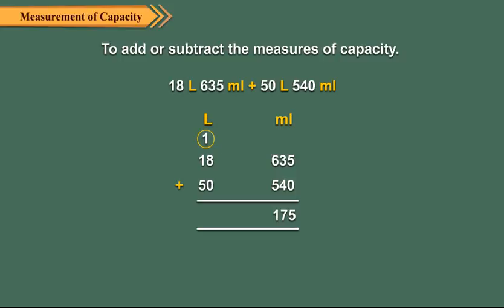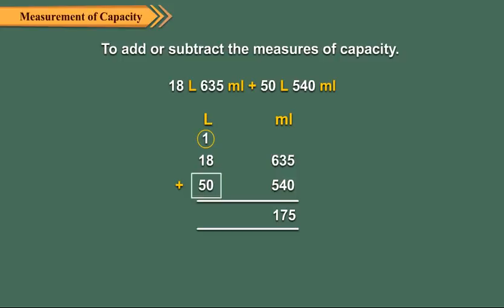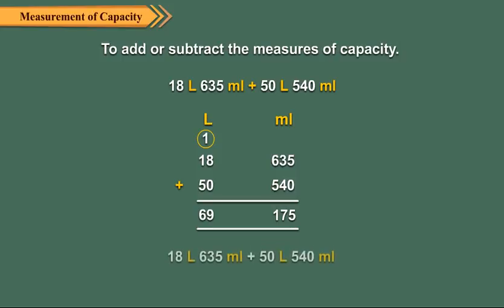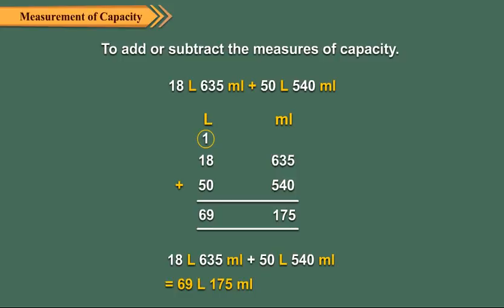1 liter carried plus 18 liters plus 50 liters equals 69 liters. Hence, the required sum is 69 liters 175 milliliters.